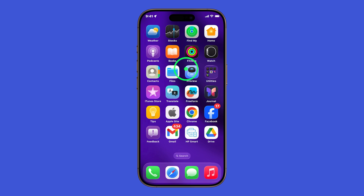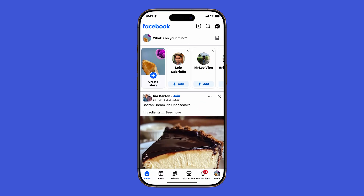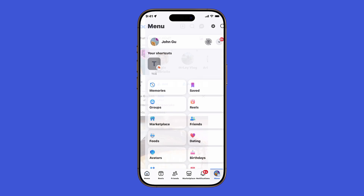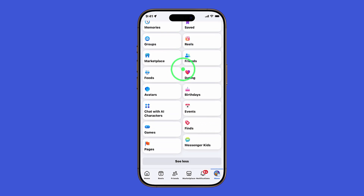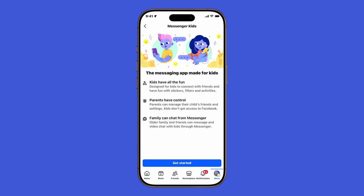First, open the Facebook app on your iPhone. On the bottom right corner of the screen, tap the menu icon. Scroll down until you see the Messenger Kids shortcut and tap on it. Here, you'll get a quick overview of the app. Tap Get Started to continue.